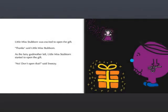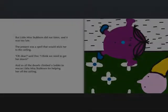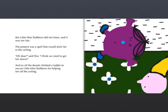Little Miss Stubborn was excited to open the gift. Thanks, said Little Miss Stubborn. After the Fairy Godmother left, Little Miss Stubborn started to open the gift. No, don't open that, said Sneezy. But Little Miss Stubborn did not listen, and it was too late. The present was a spell that would stick her to the ceiling. Oh dear, said Doc. I think we need to get her down.